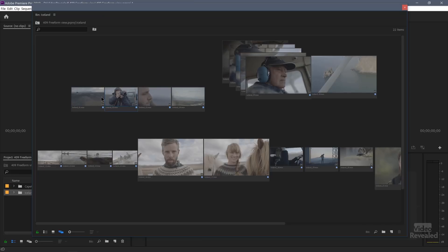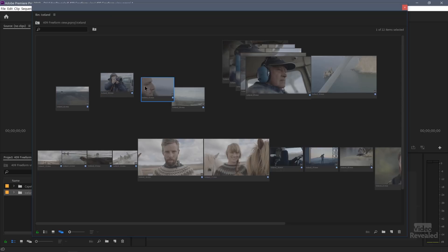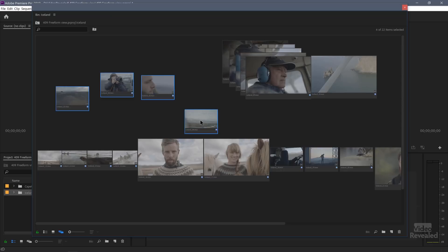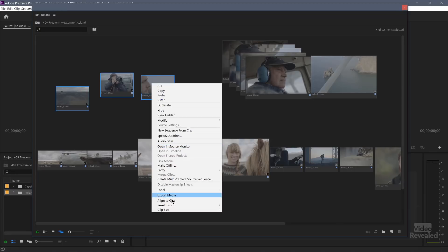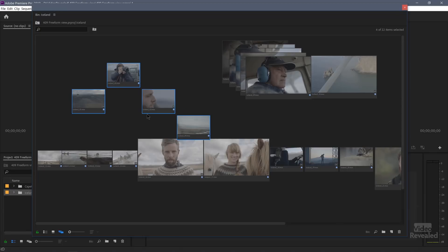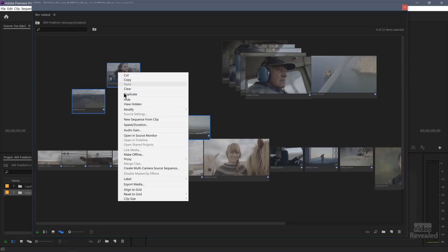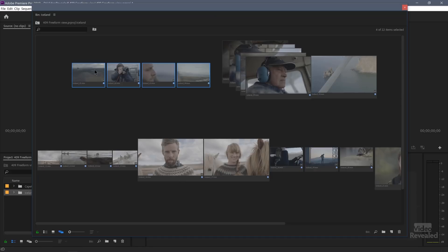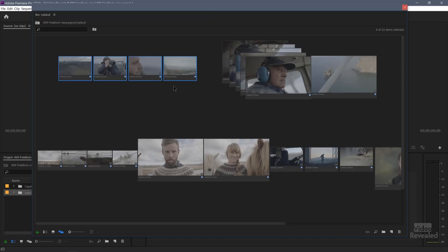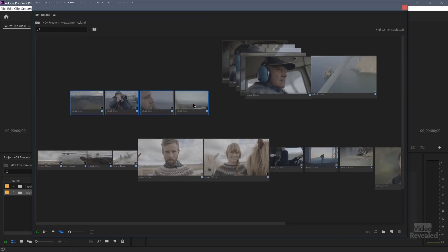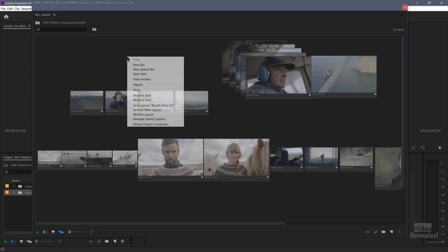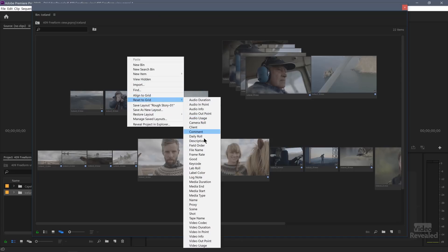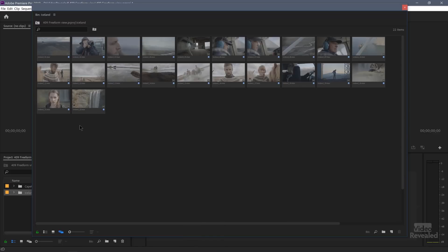You can align a selection to a grid. So if I've got these placed like that, I can select, right click, and align to grid. They will align to the grid, but they're not really aligning in order. I can reset them to the grid. So maybe here, I want to go with the file name. So now they're aligned in that order in the file name. If I don't have anything selected, and then right click and reset, and let's choose file name. Now all of them go.